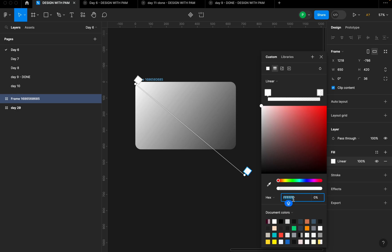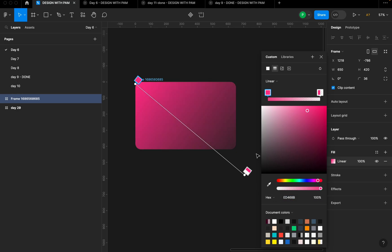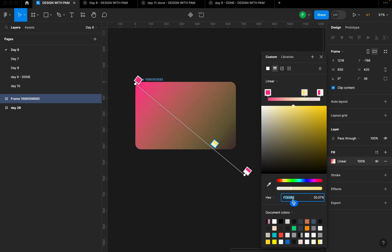The first color I'm going to use is ED468B. I'm going to copy it and then apply it to the other stop — select the other one and paste the color there. Then I'm going to add a third color stop. Once you hover your mouse, it will bring out a plus sign to add another color in the linear gradient. The color I'm going to choose for this is FDE881. I'm going to use the same color for the last stop — just copy the color code and paste it on the last one.